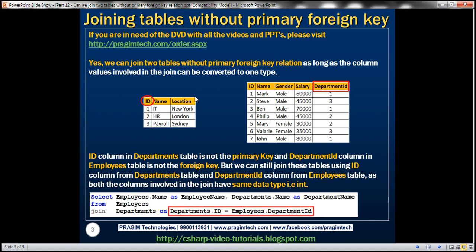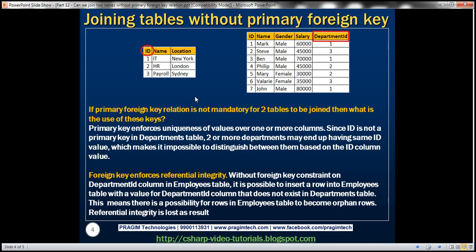The immediate next question is: if a primary foreign key relationship is not mandatory for a join to work, then what is the use of these keys? Primary key enforces uniqueness of values over one or more columns in a given table. Since ID is not marked as a primary key in the departments table, two or more departments may end up having the same ID value, making it impossible to distinguish between them. That's why primary key is important — to uniquely identify a given row in a table.